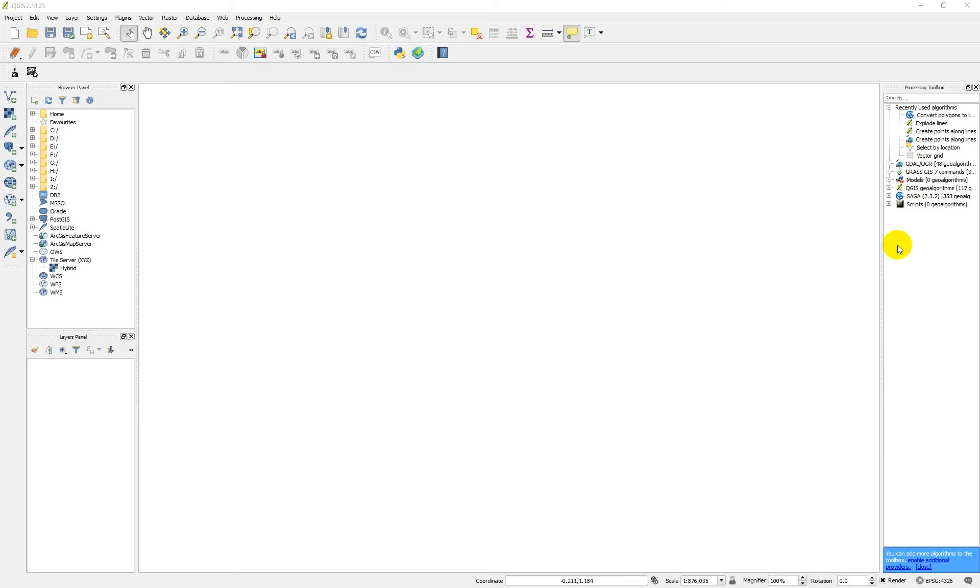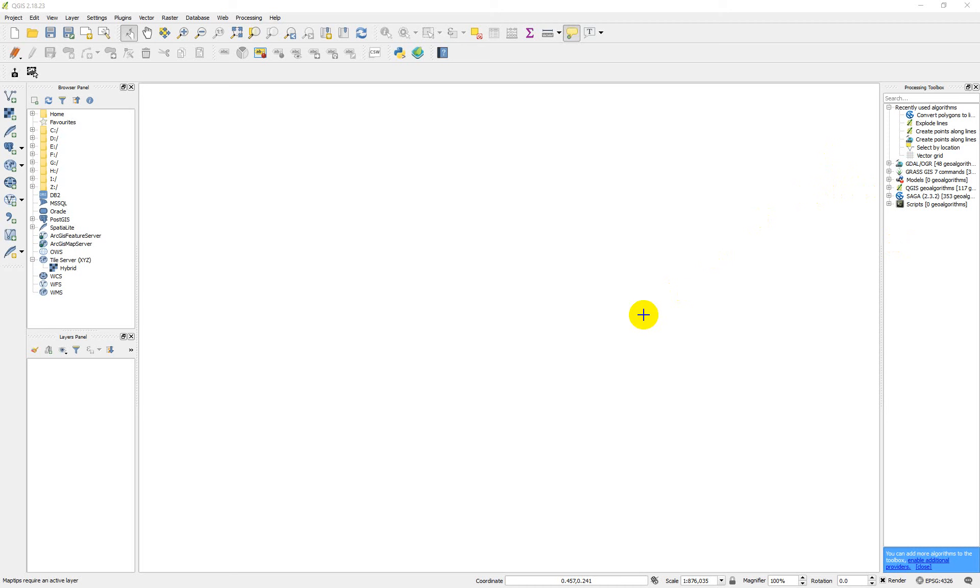As you all know, QGIS is open source, so there are a lot of plugins that can help you do your job and particular tasks based on your field. So to install additional plugins depending on what you need, the approach is you go to your plugin menu.